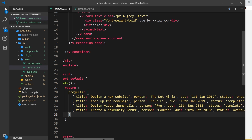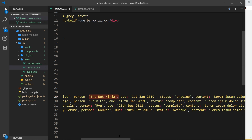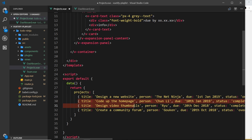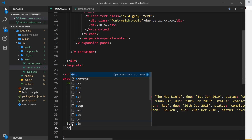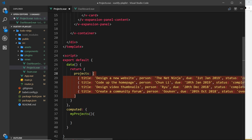We have all the projects here, but I don't want to show all of them — I just want to show projects that are mine, the Net Ninja. I don't want to just delete the others because later we might retrieve more data. So I want a way to filter through that data, and for that I'm going to create a computed property. If you don't know what these are, check out my Vue.js series. I'll create a computed property called 'myProjects'.